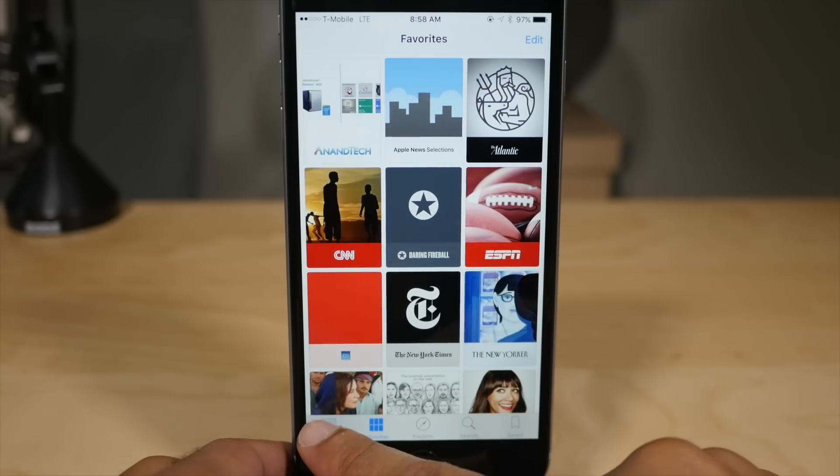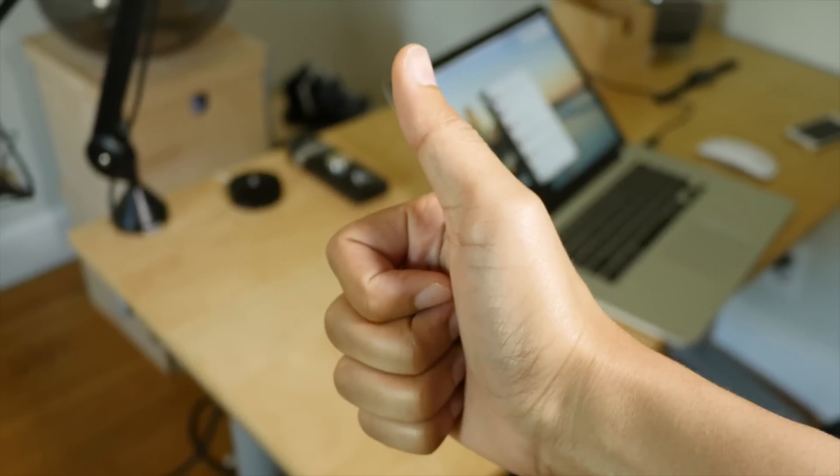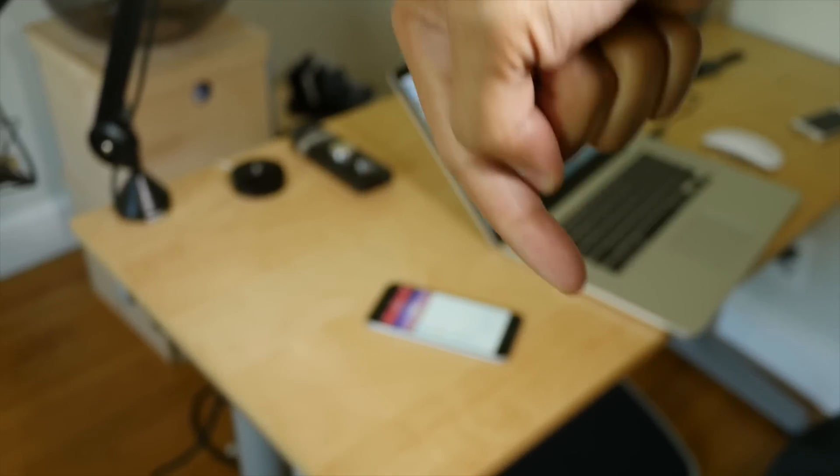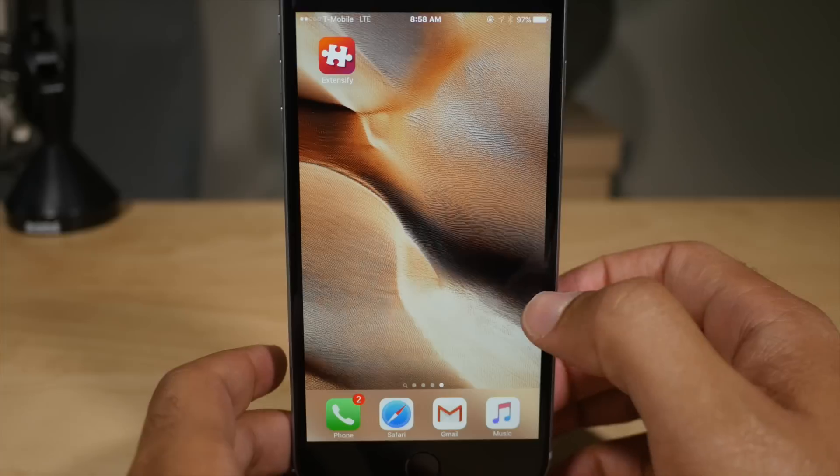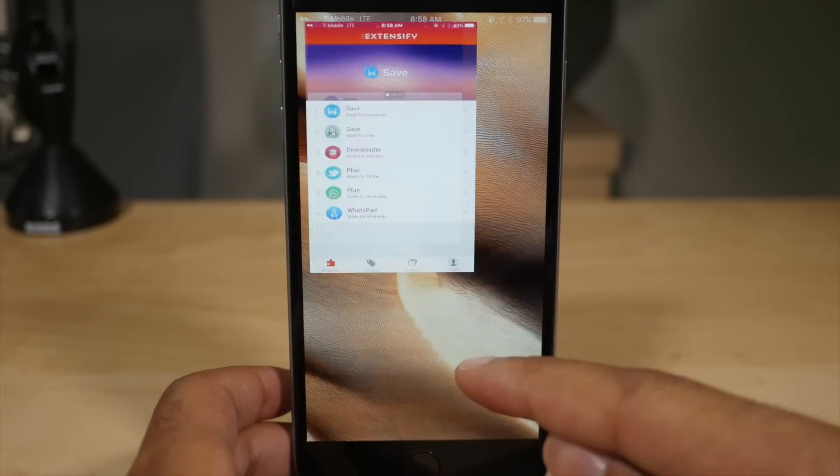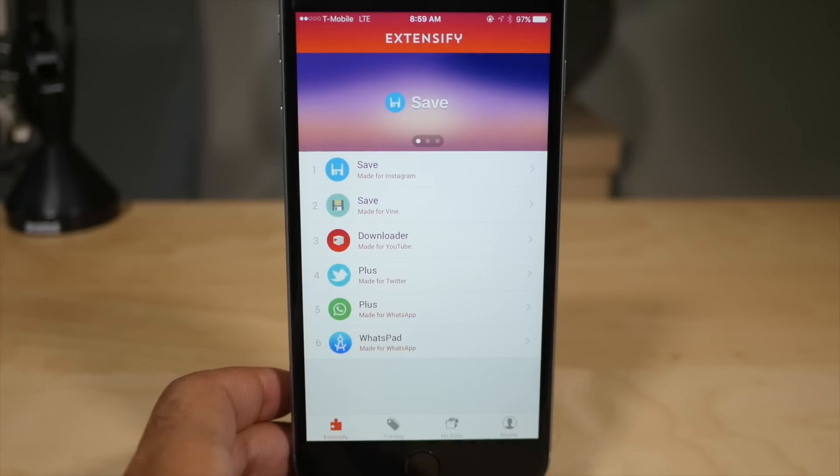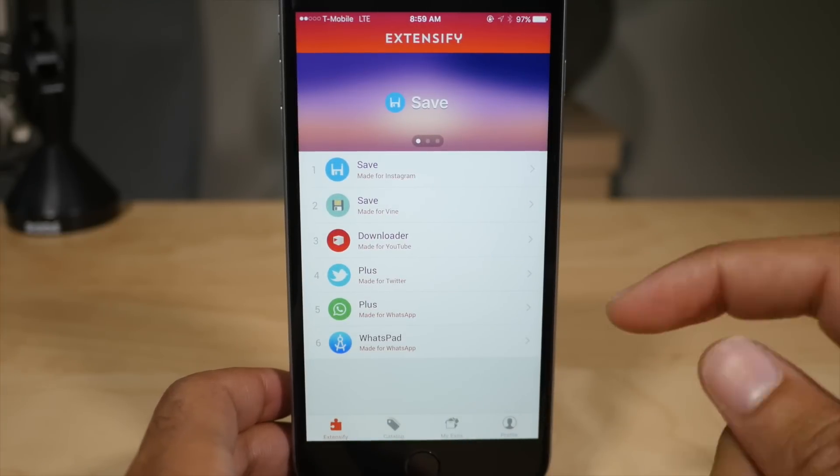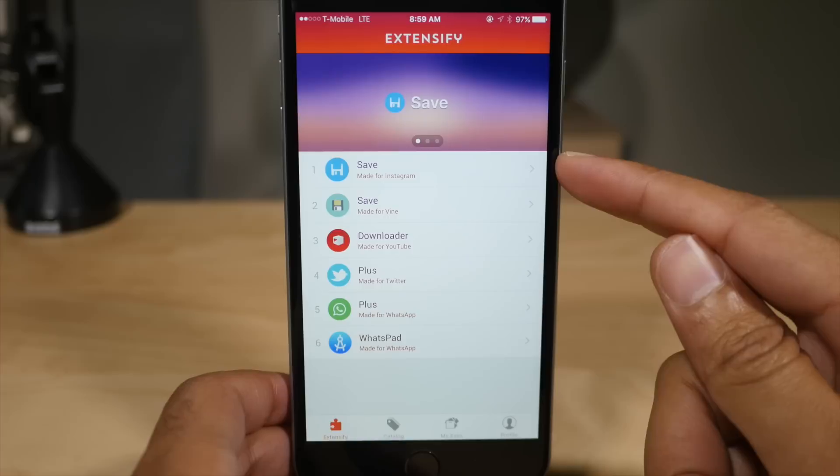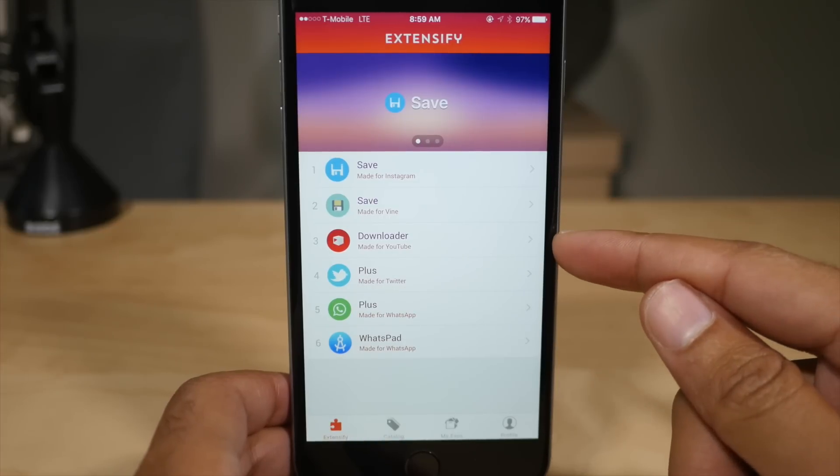First of all though, thumbs up if you really are excited about this because I am. Leave me a thumbs up down below and let me know. Now let's look at Extensify because that's the name of this application that allows you to run tweaks on a non-jailbroken iPhone.